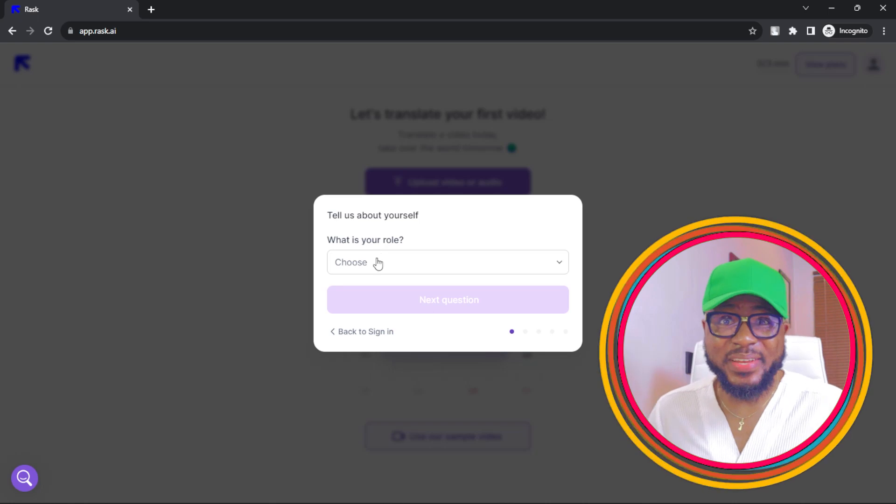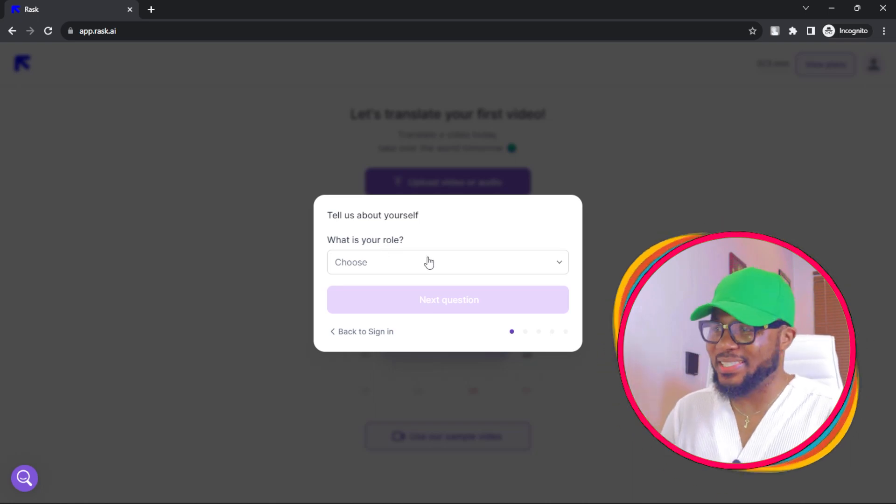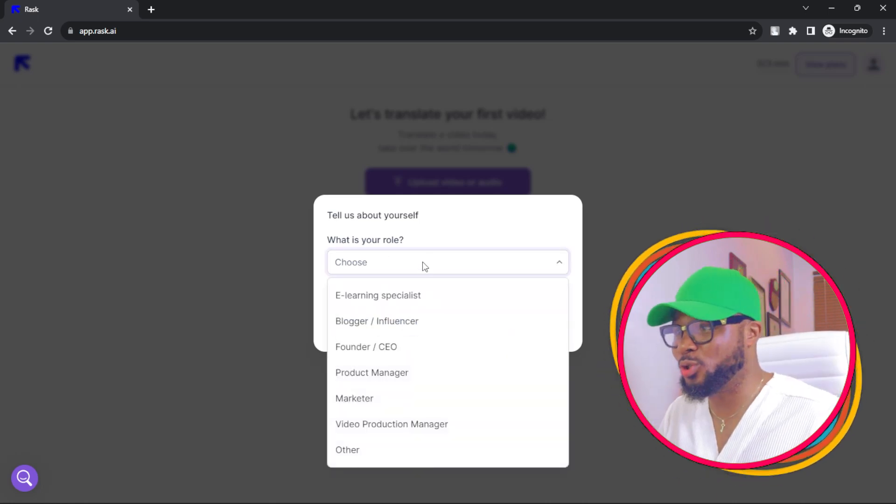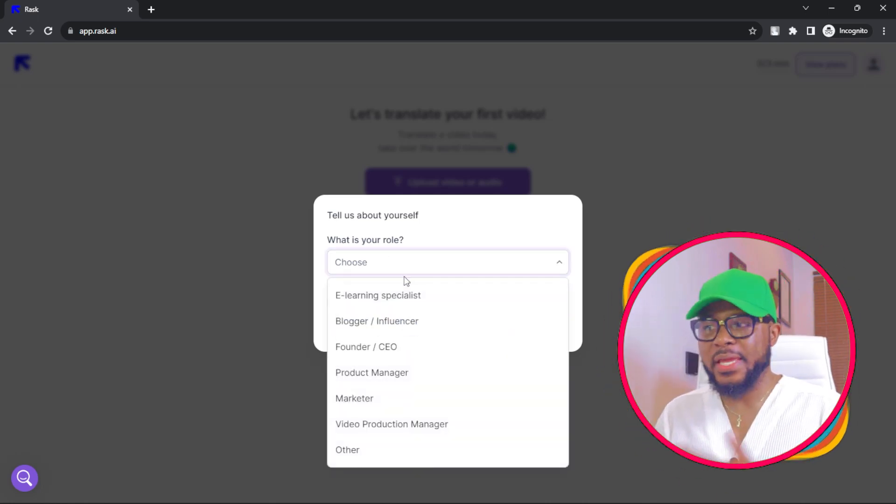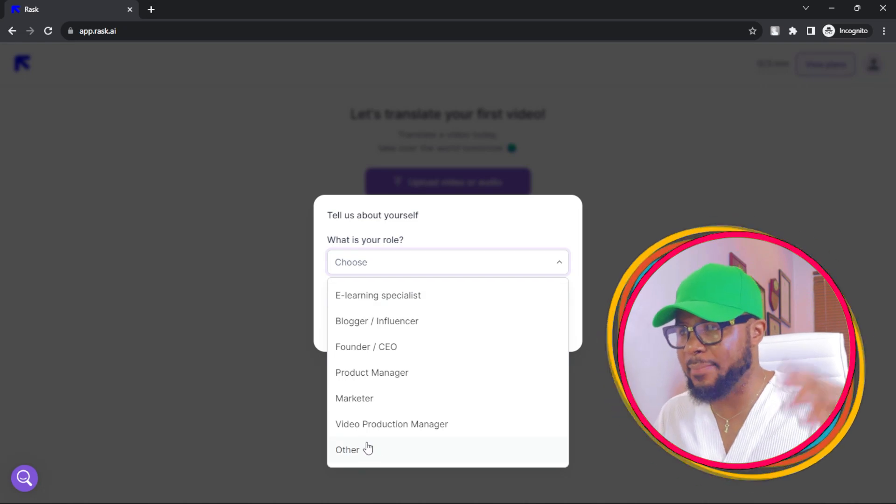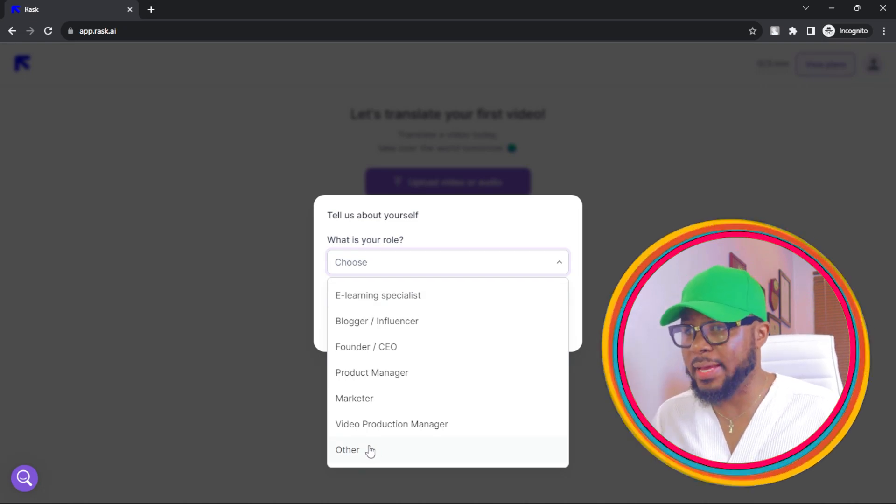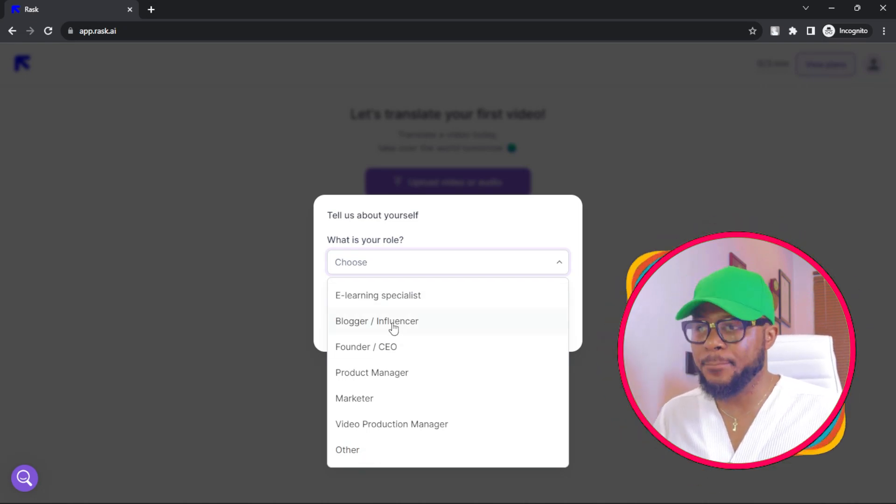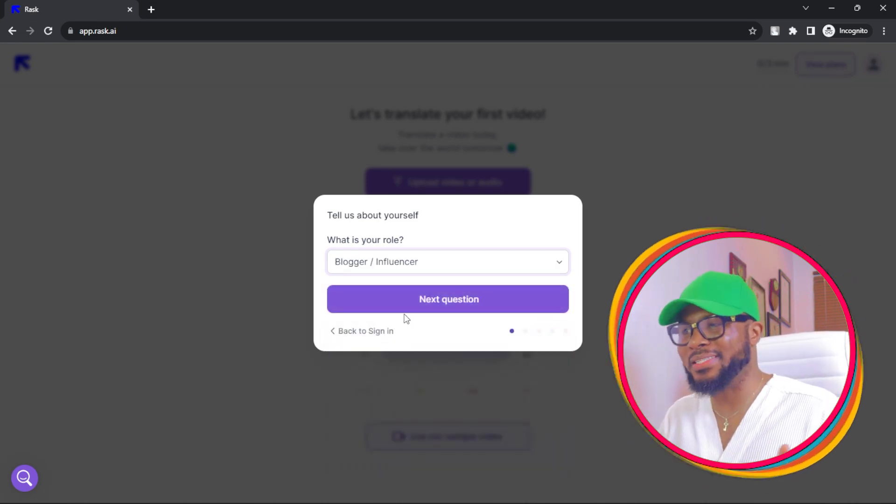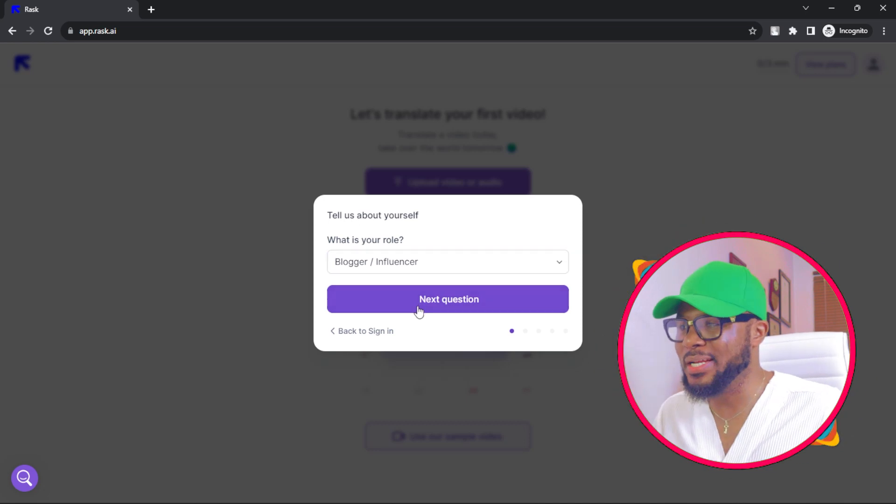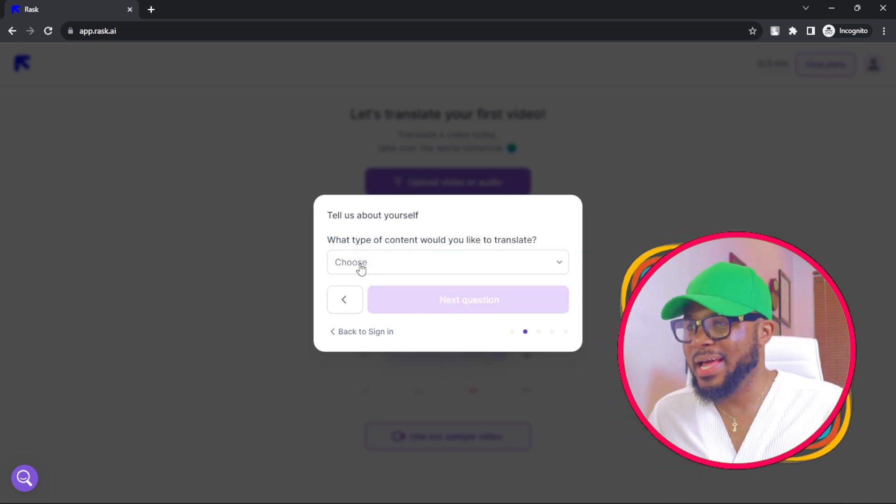Once you sign up, the next thing you're going to see is this. You're going to choose your role. You can choose whatever you want. I'm going to just go ahead and put blogger slash influencer. Then you click on next.